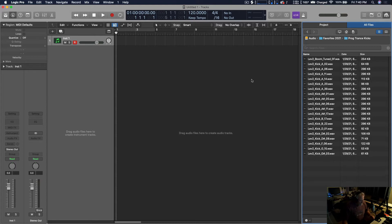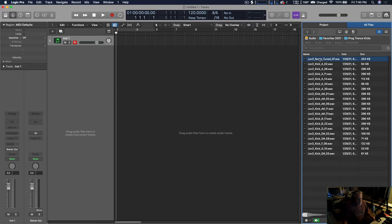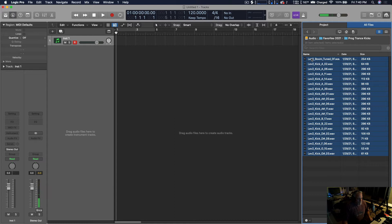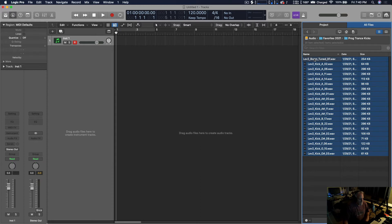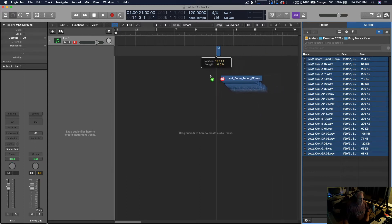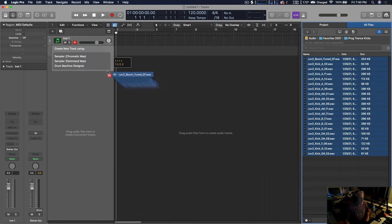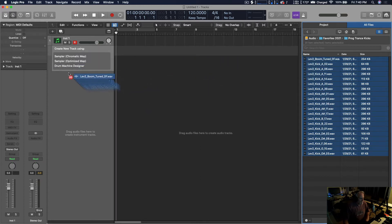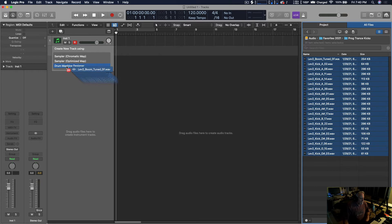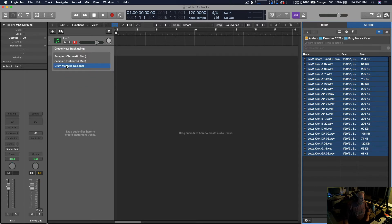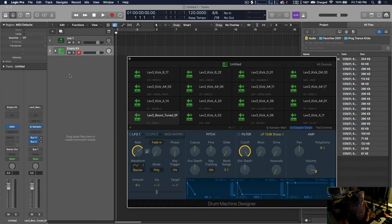All right, so what you do is you just select all the samples and then, as you've probably seen before, all of you Logic users out there, you just drag all the samples over here. And then it's going to ask you what do you want to do, so you hover over Drum Machine Designer.